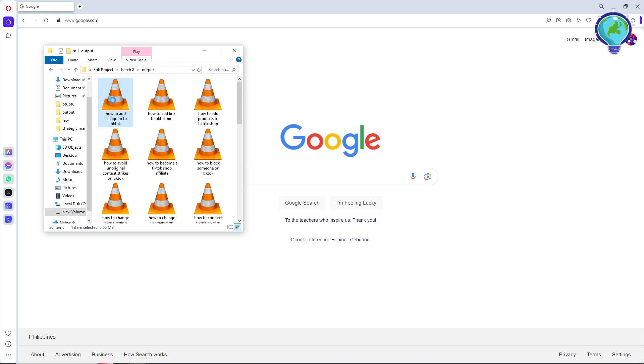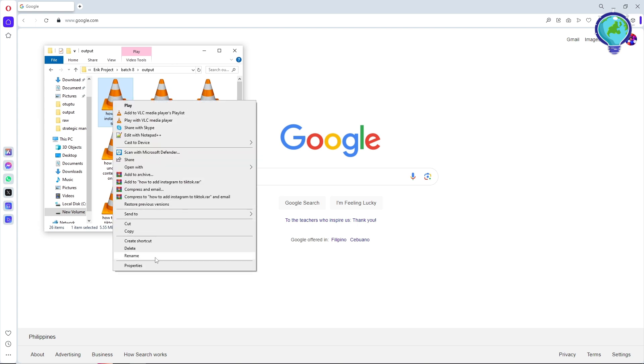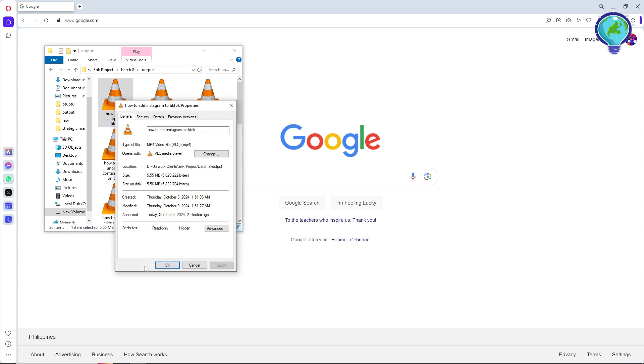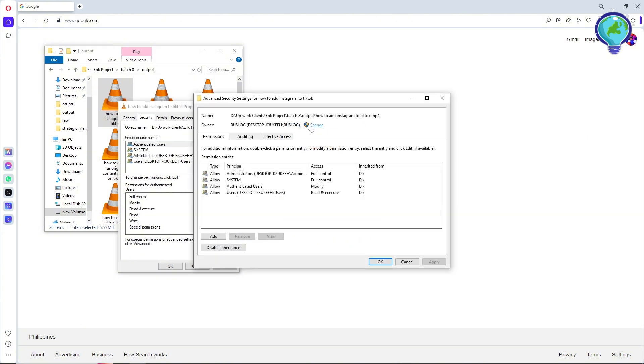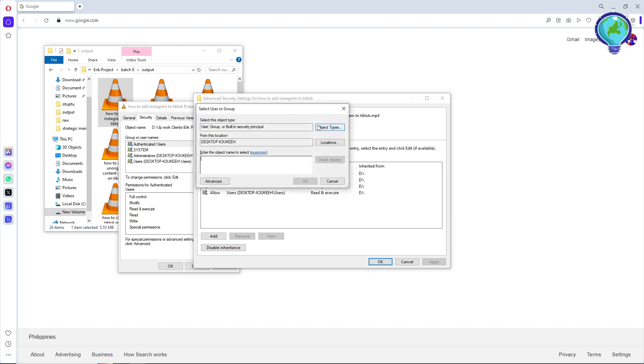Right click on it and go to Properties. Now go to Security and then click Advance. Go for Change on the owner section.